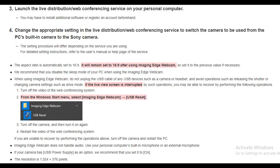You may also want to disable the sleep mode of your PC when using the Imaging Edge webcam. When using Imaging Edge webcam, do not unplug the USB cable of any USB devices such as a camera or headset. If your camera has a USB power supply option, it is recommended that you set it to on. Note that Imaging Edge webcam does not handle audio — use your PC's built-in microphone or an external microphone.